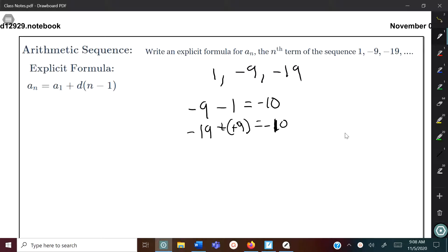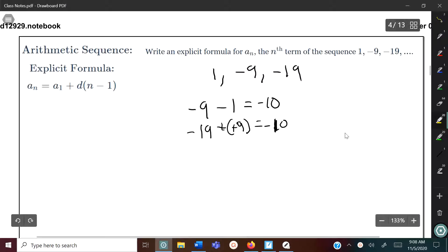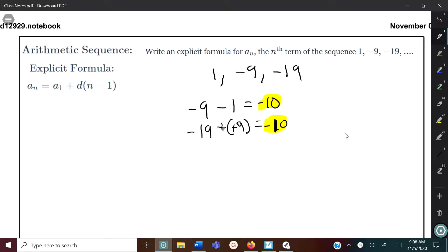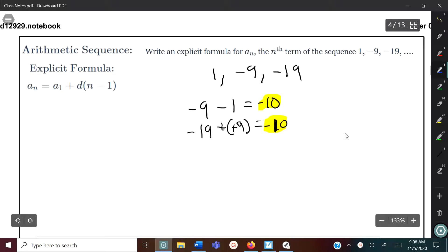Since both differences are the same number, it has a common difference, so we're going to use the arithmetic sequence formula. Like I said, you just need two things to write this: the common difference, which is negative 10, and the first term of the sequence, which is 1.